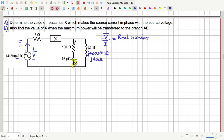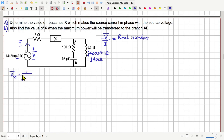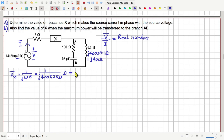Similarly, the reactance of this capacitor: j·X_C = 1/(j·omega·C) = 1/(j × 400 × 25×10⁻⁶) ohm, which equals minus j100 ohm. So the reactance of the capacitor is minus j100 ohm.